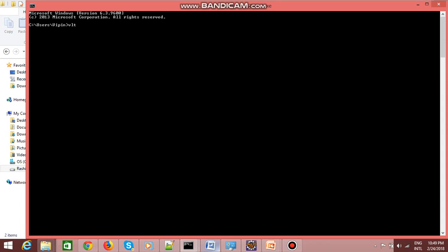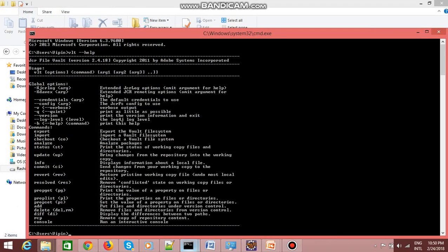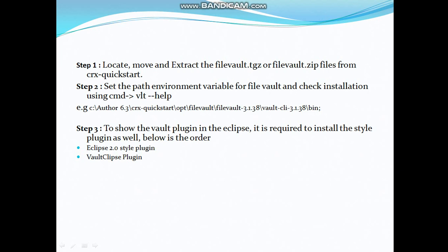Once you're done with that, you can check whether vault is running on your system using the command 'vlt help'. This command will show you that your file vault is configured in your path variables and is available for use. So we have completed the second step — setting the path variable and verifying the installation using the command prompt.